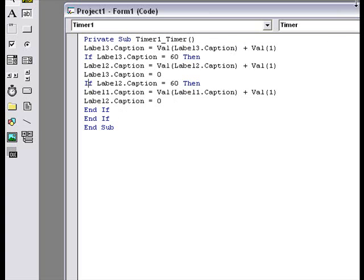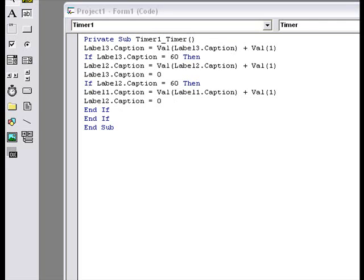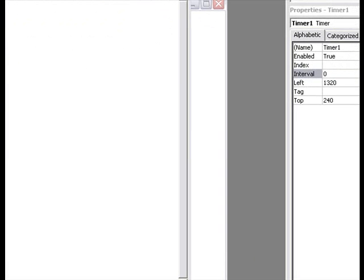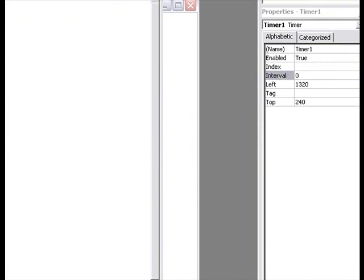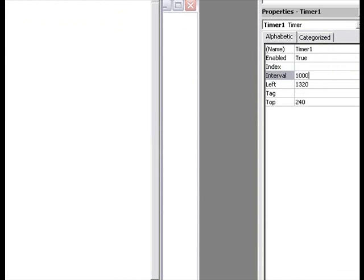And when you make a timer, you go to properties and set the interval to 1000. That means it loops itself after one second. Okay, that's that.